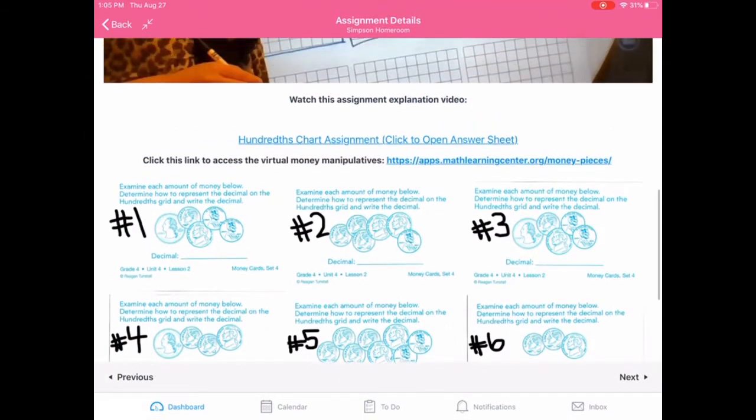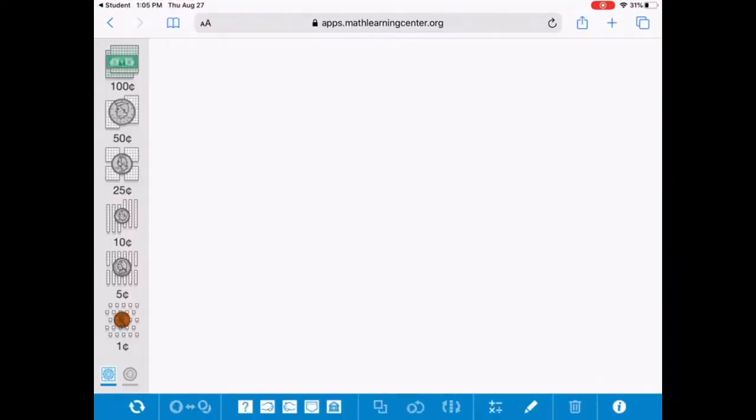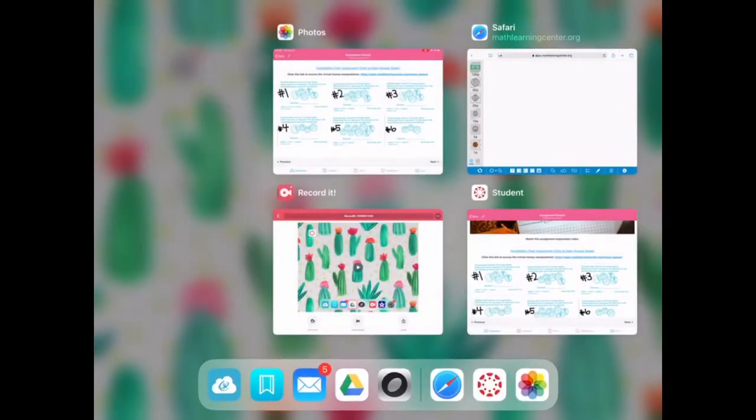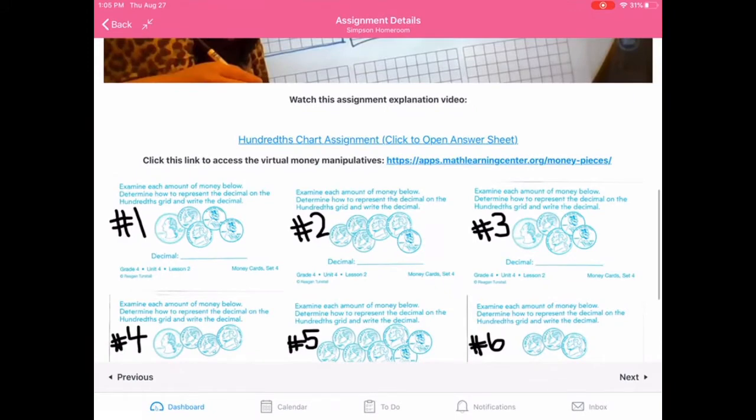So now let's open up your math manipulatives. If you click on the website, it'll open it up in a window and now you have your manipulatives. So then double click your home button and go back to the app.